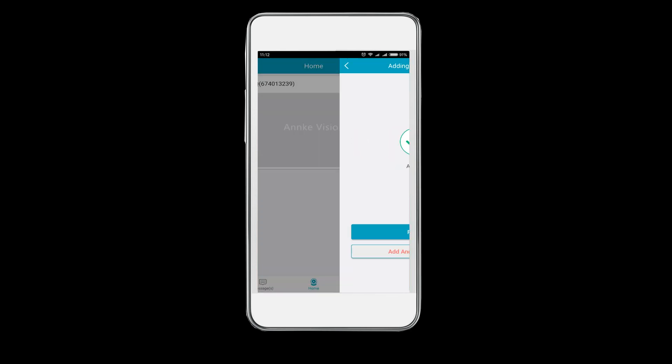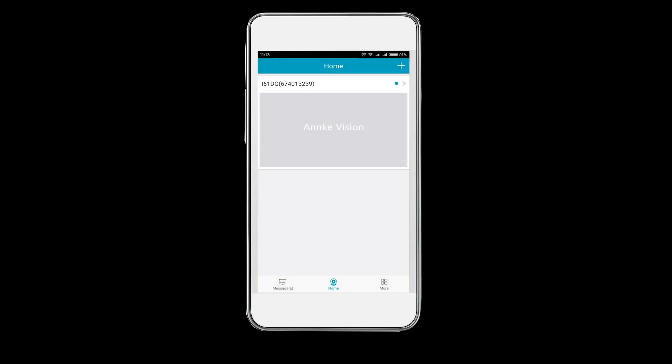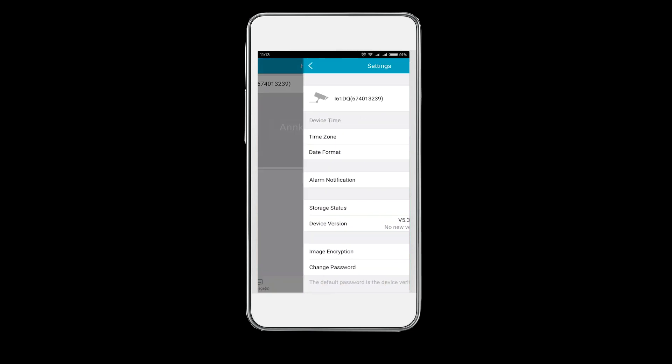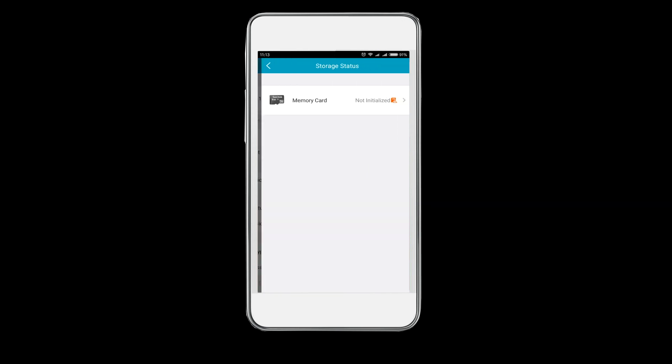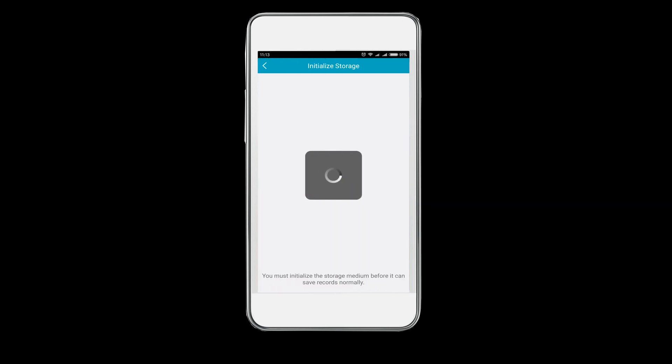For the first time, you have to initialize the SD card. In the home tab, click the device named i61DQ above the right corner to enter the settings menu. Enter storage state and initialize the SD card.